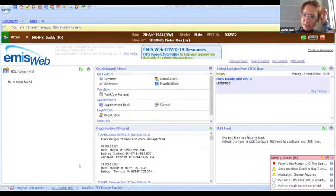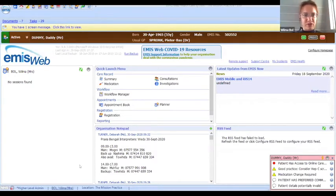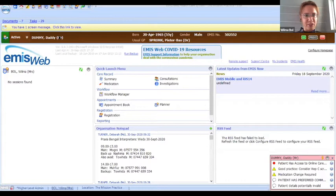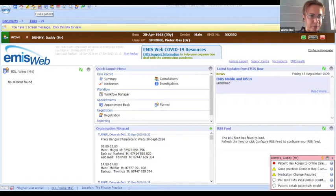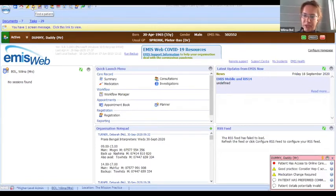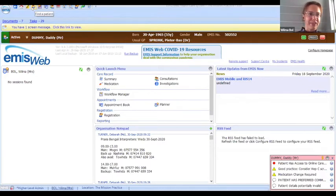What I'm going to show you now is how to add a code into EMIS, as that's the system we use here — it's very similar in System 1. This is the homepage of EMIS and I have selected this dummy patient. You can find patients by going to that little search button and then type in the name or NHS number and select the right patient, which I won't do now as it will come up with actual patients.